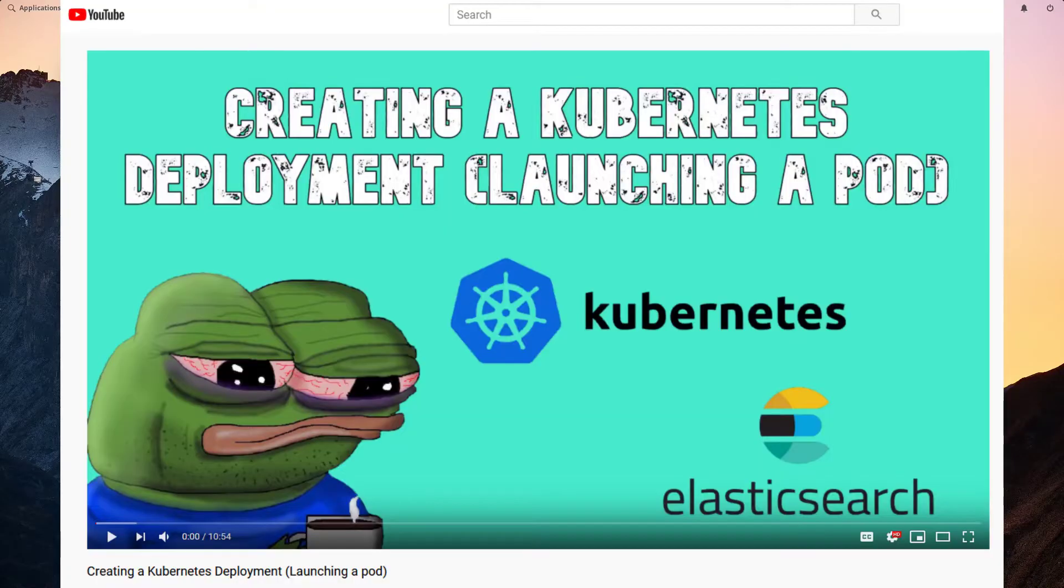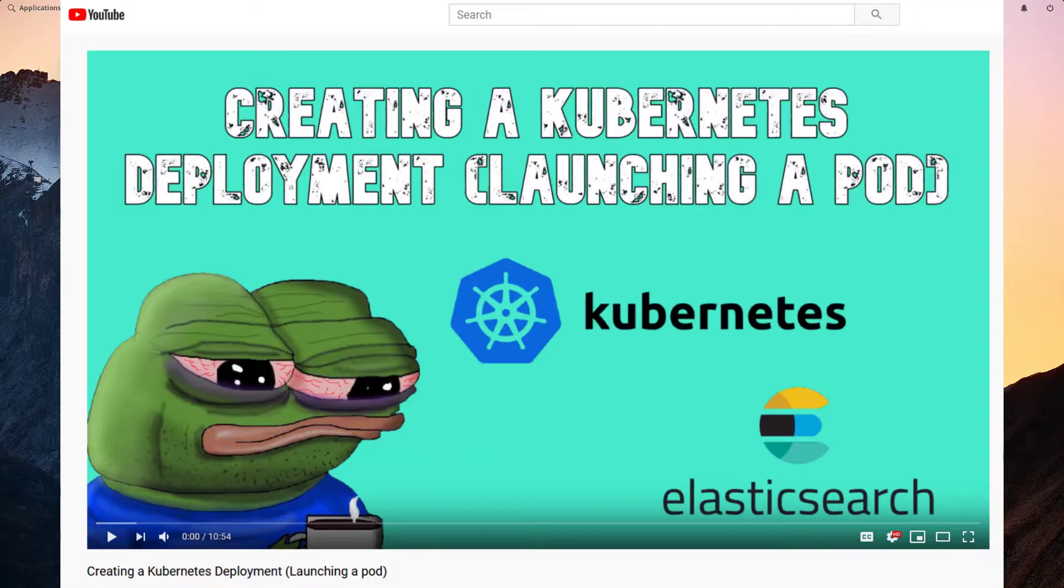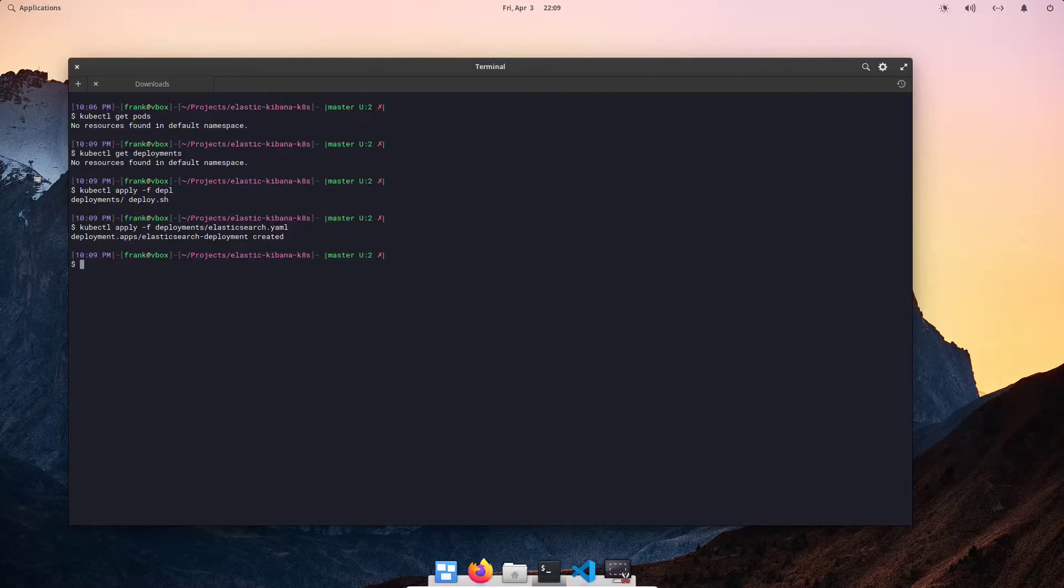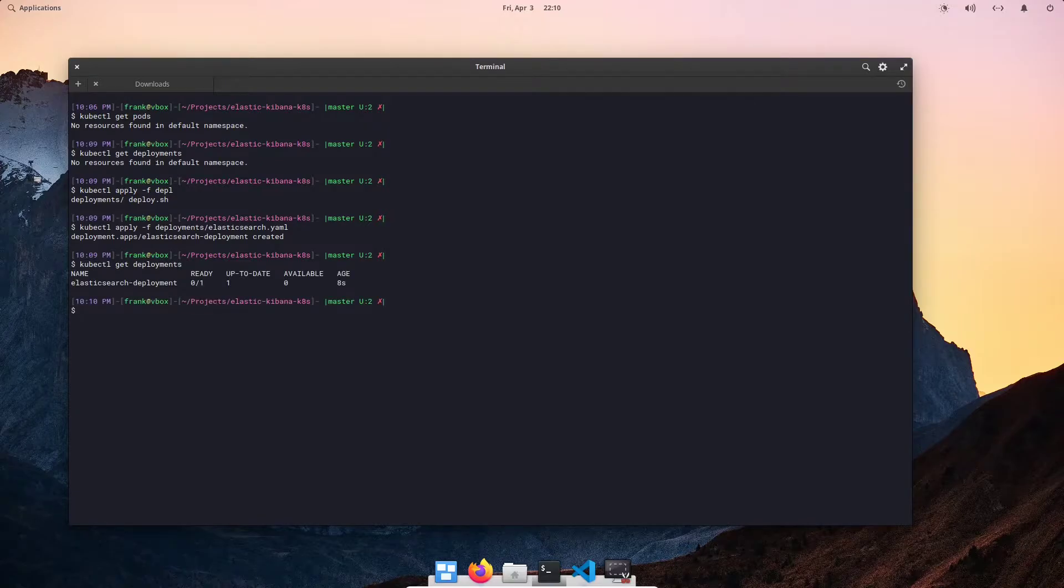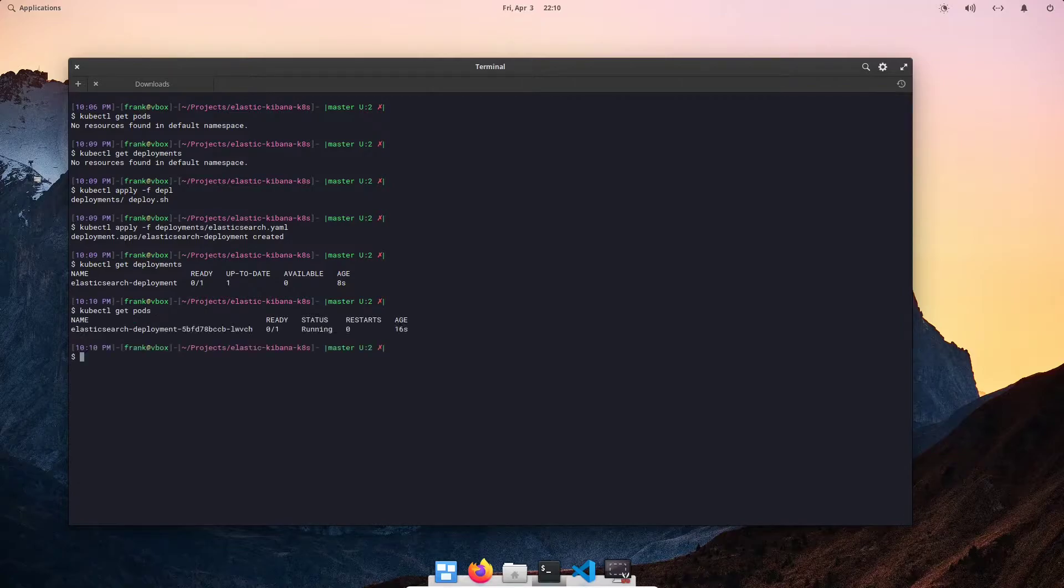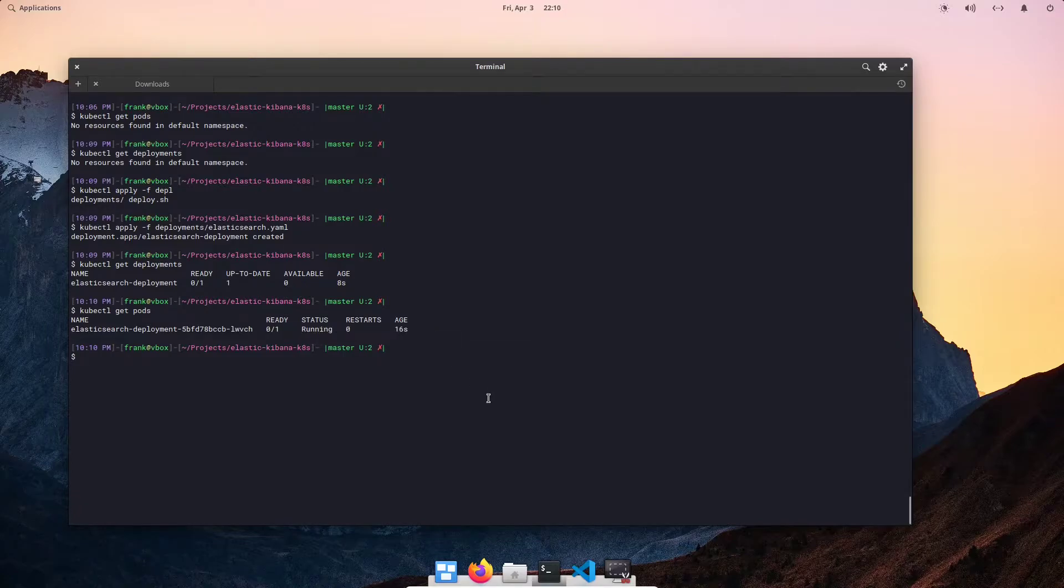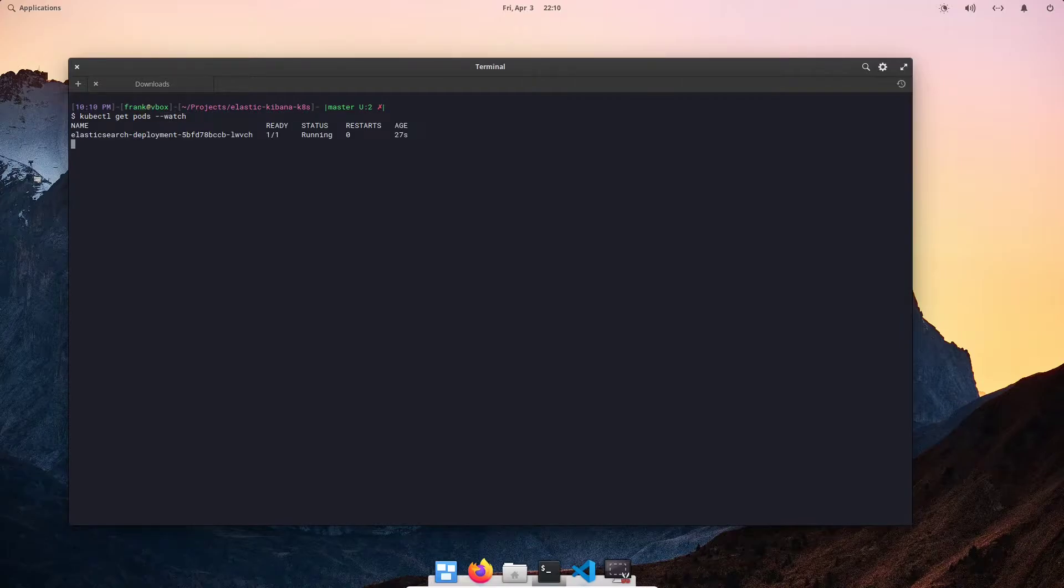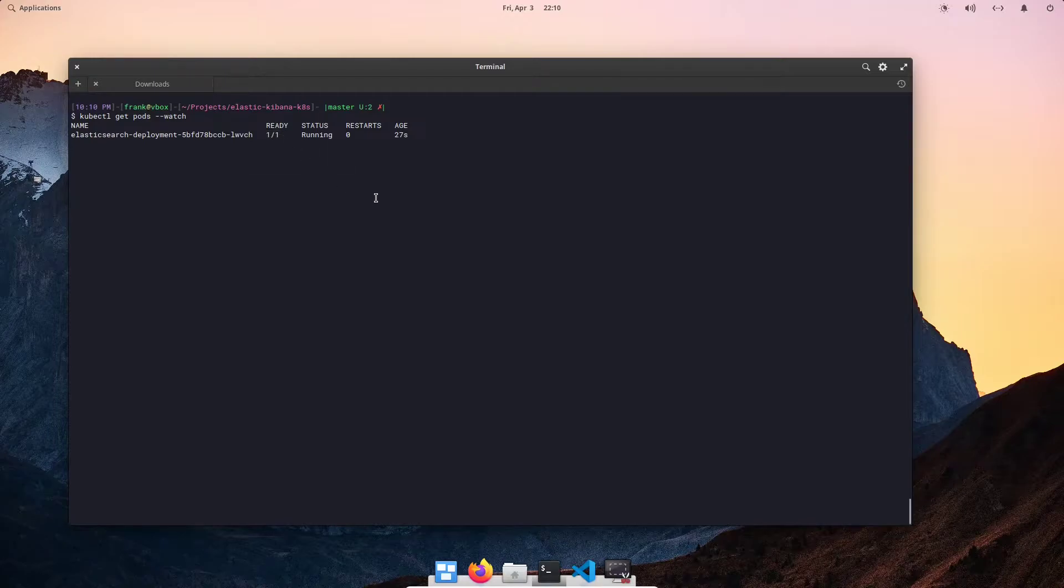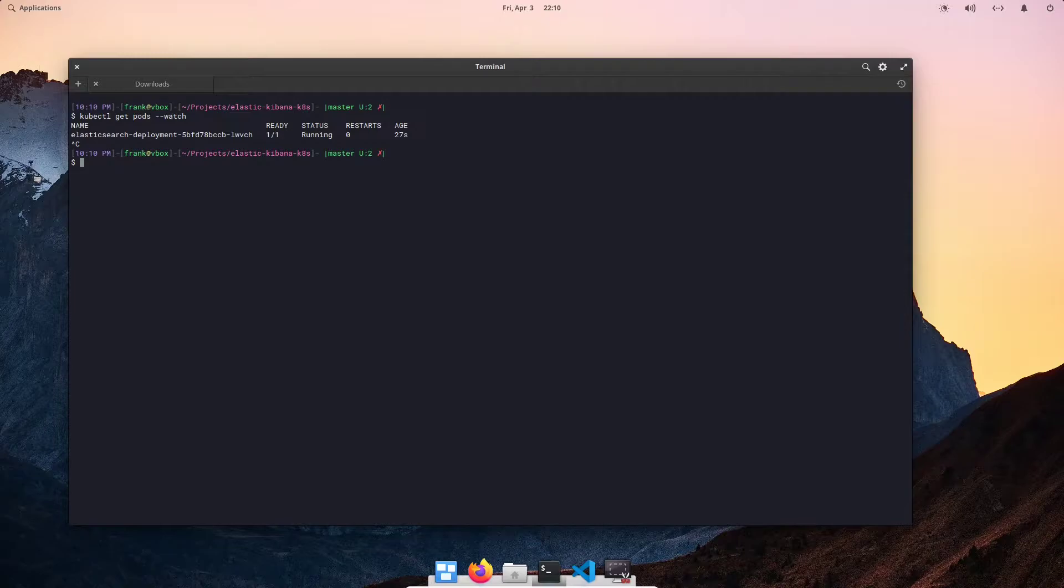If you haven't watched it, go ahead and go watch it. I went ahead and applied it. You can see that it says Elasticsearch deployment created. Let me scroll up, get deployments and we see that we have an Elasticsearch deployment there. Kubectl get pods. We can see that it's currently starting up. So let's give it some time for it to fully start up. We can do dash dash watch. We'll see it's already one of one ready.